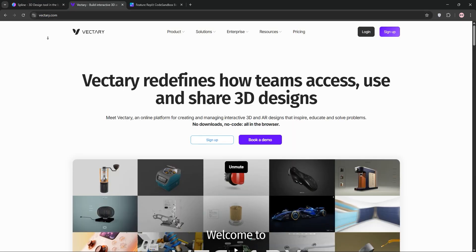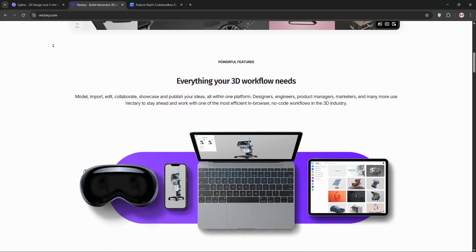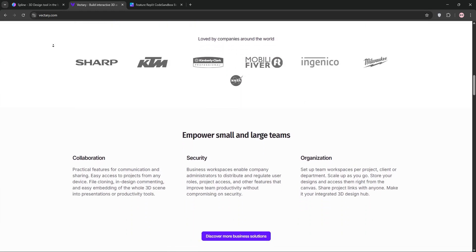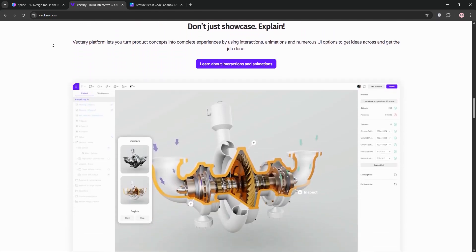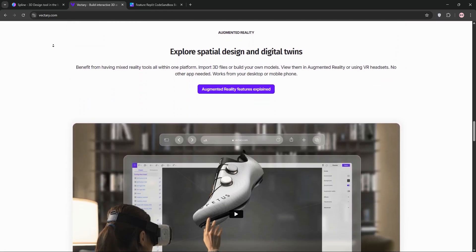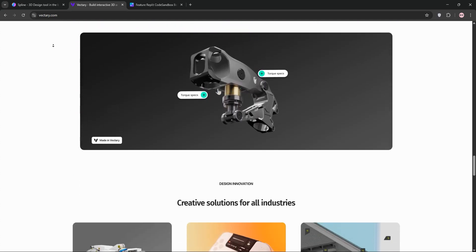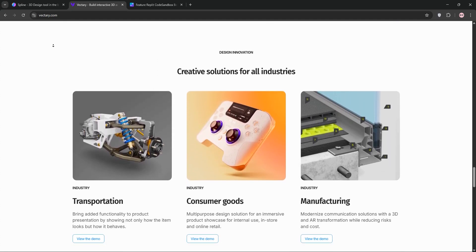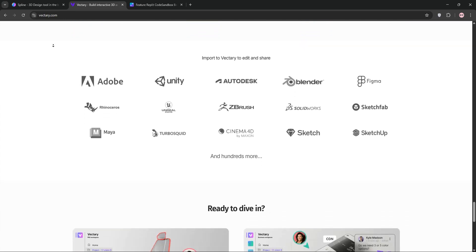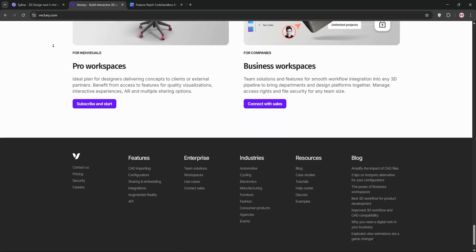Next, we have Vectory. Also browser-based, Vectory is a user-friendly 3D modeling platform with a focus on collaboration and augmented reality. It supports over 60 file formats, including CAD, making it super versatile. Vectory offers a rich library of templates, photorealistic rendering, and web AR features for immersive experiences. It's great for beginners and pros alike, but complex models might lag on lower-end hardware.